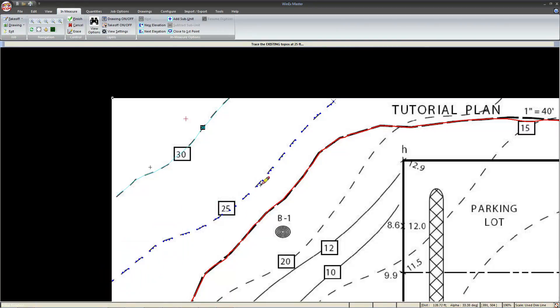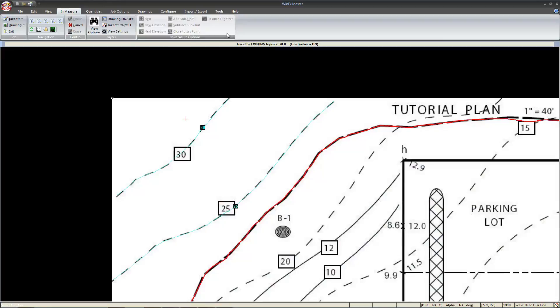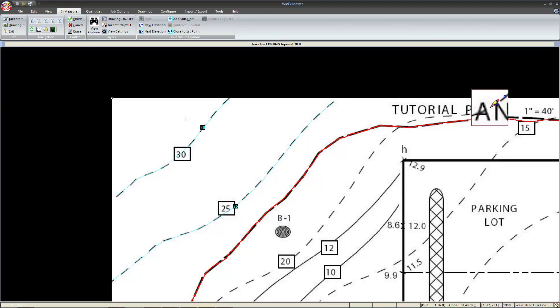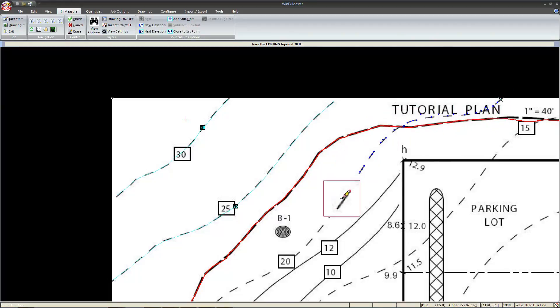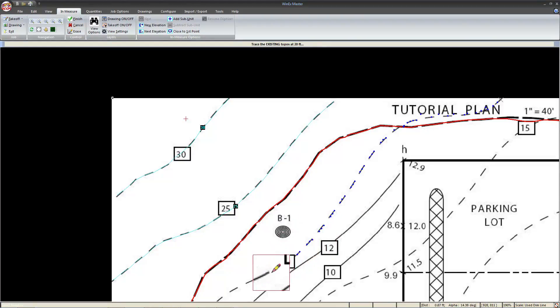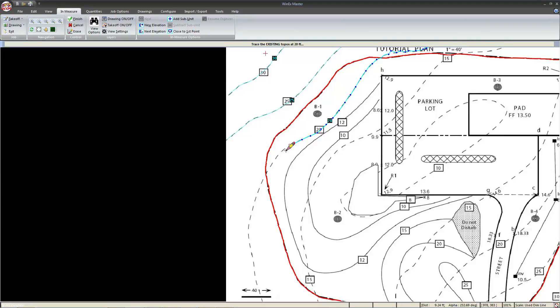We could select new topo again to do the 20, however, we've already established an elevation interval. Instead, we can just click next elevation, and we can see at the top that it is in fact doing the 20 foot existing topo. Again, left click, hold and drag, and when necessary, pan the screen to move it.